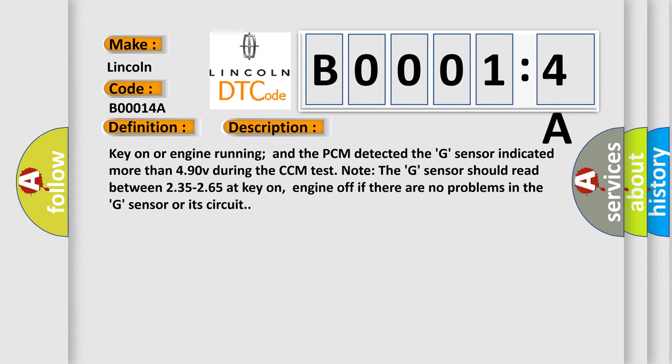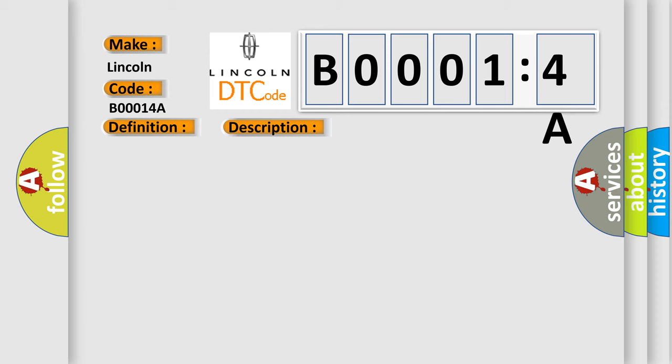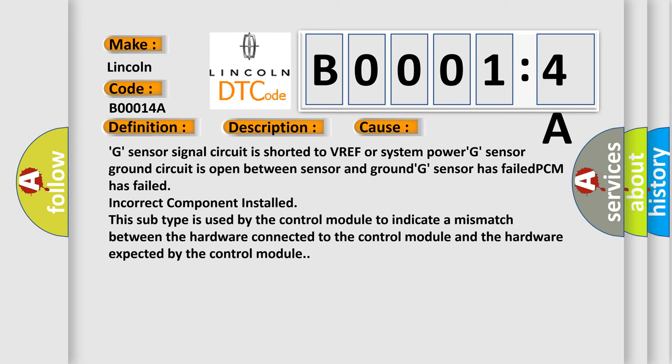This diagnostic error occurs most often in these cases: G sensor signal circuit is shorted to VREF or system power, G sensor ground circuit is open between sensor and ground, G sensor has failed, PCM has failed, incorrect component installed.